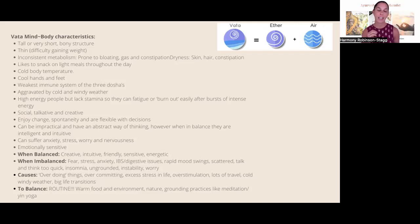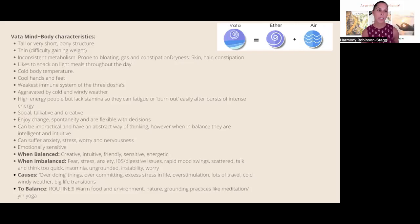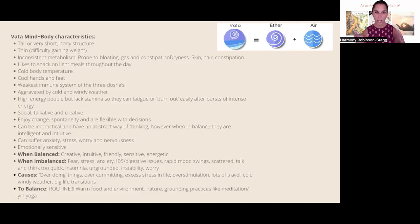Vata types need grounding because they have too much ether and air. A routine — or dinacharya, as Ayurveda calls it — helps keep us grounded. It doesn't need to be long, but it needs to settle the central nervous system. Warm, cooked food is much better for digestion and is nourishing and grounding. Going out and grounding yourself in nature, putting your feet on the earth, doing slow yin yoga, and meditation are all great ways to stay centered when vata is imbalanced.